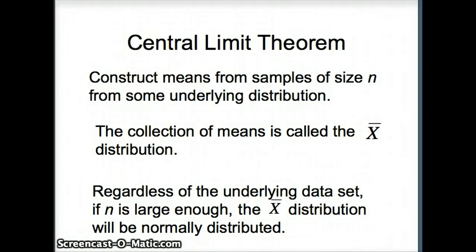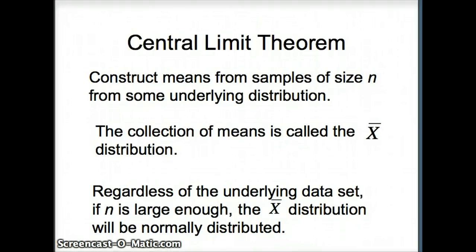"Large enough" is not entirely precise, but typically we want N larger than 30. Although, if the underlying data set is normal, N could be anything. So the larger the N, the better — but if the underlying data set is normal, N need not be that large.